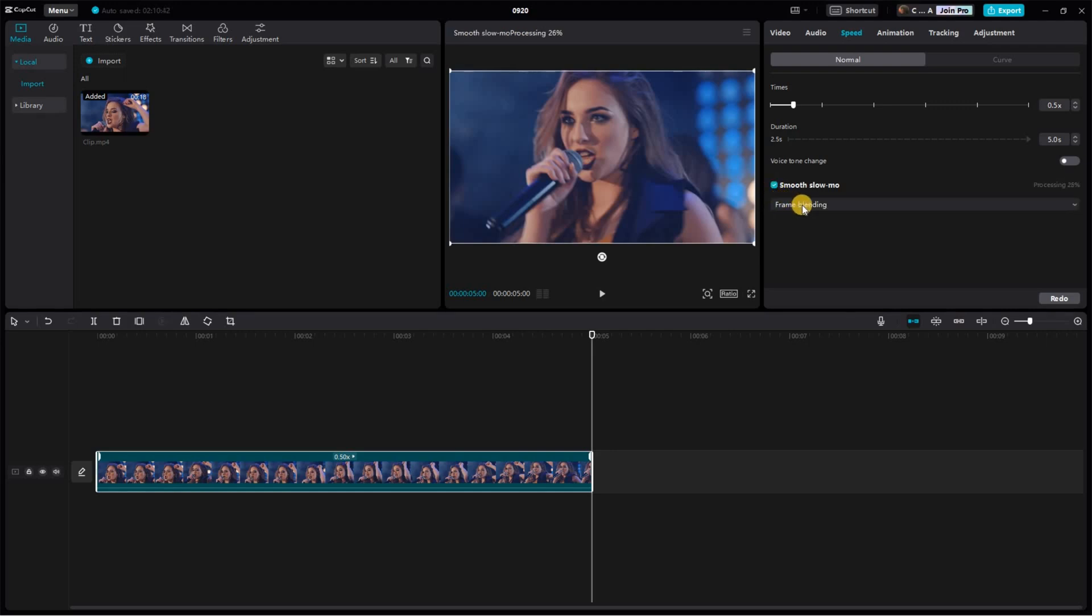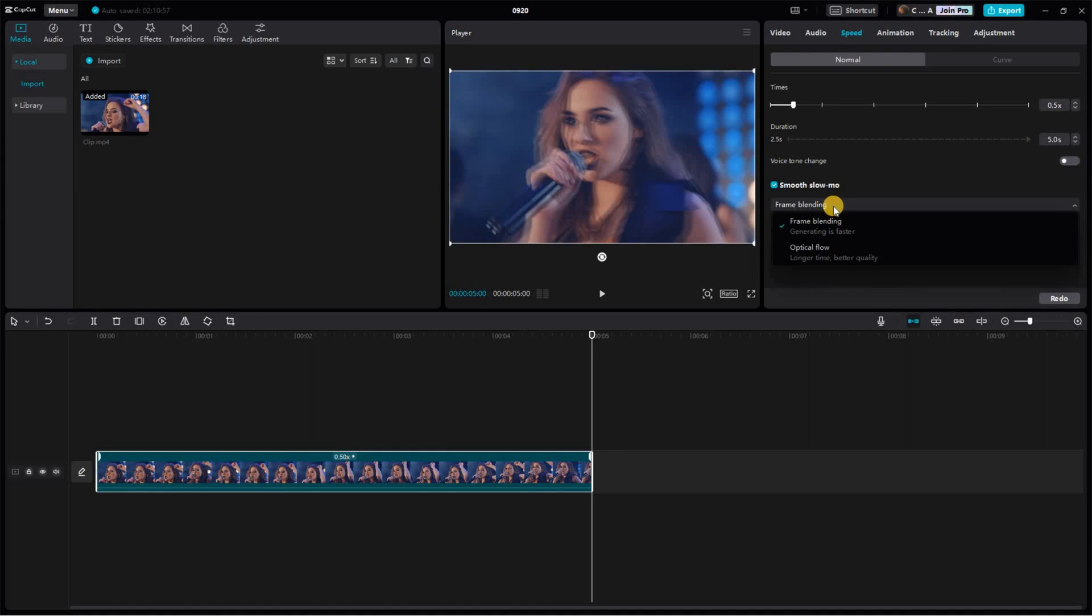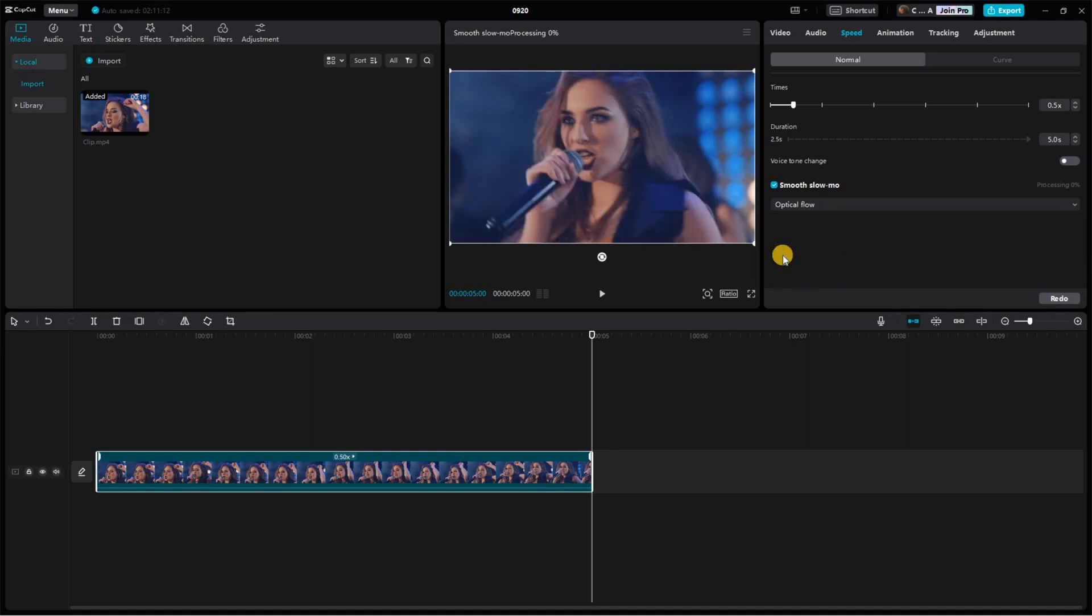But we're not quite done yet. You'll see frame blending pop up. Let's expand on that by clicking it. From there, you'll need to select optical flow.